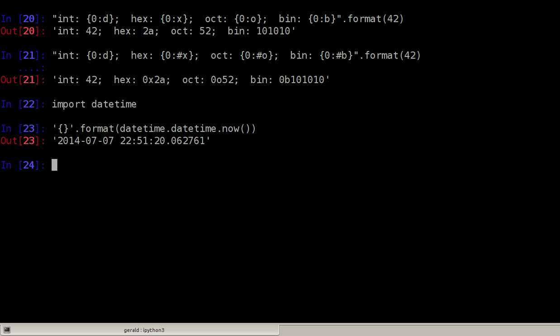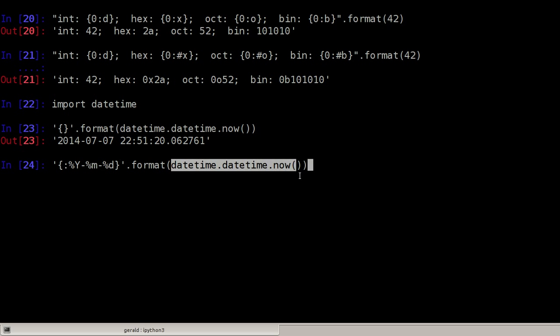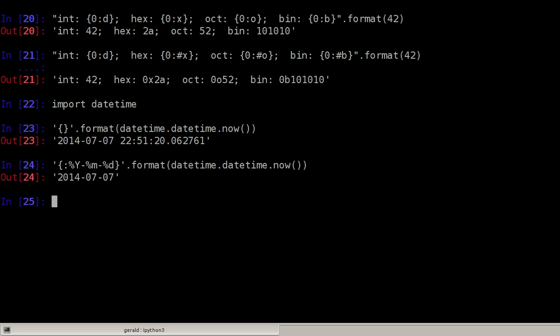And of course I can add some specifiers to say how I want this to look. For example, I can say colon and then %y is year, month, date. And only the year, month, date part of the datetime, datetime now will be used. So I get 2014 07 07.